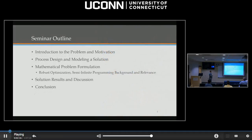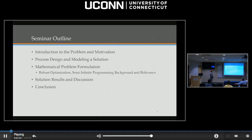The outline: I'm going to give you the introduction and motivation to the problem — what I've been focusing on and what makes it so challenging. I'll move into the process design and modeling of a solution. Then I'll switch gears into the mathematics, formulate the problem for robust optimization and semi-infinite programming, give the background and relevance, and then discuss the solution results.